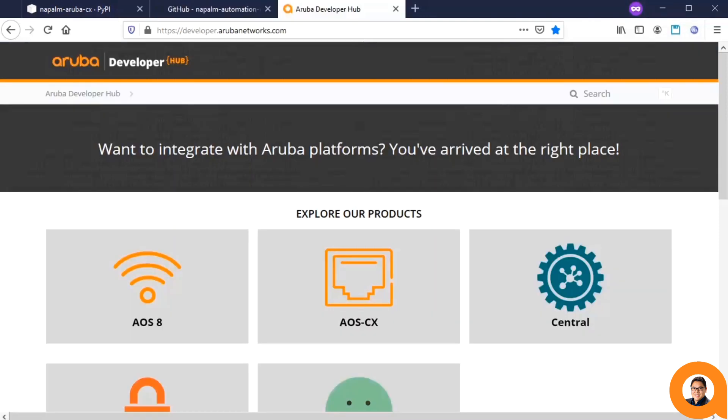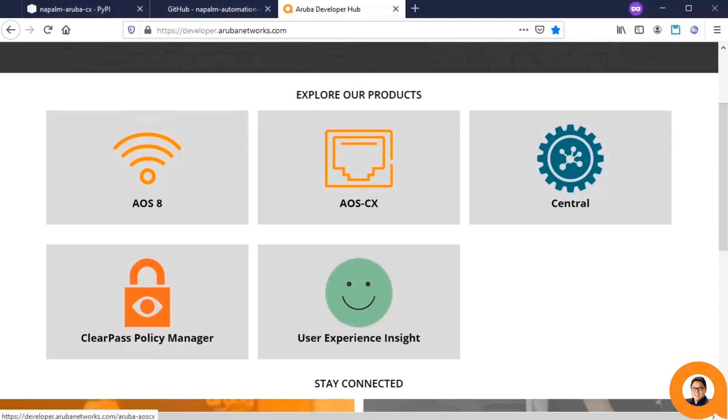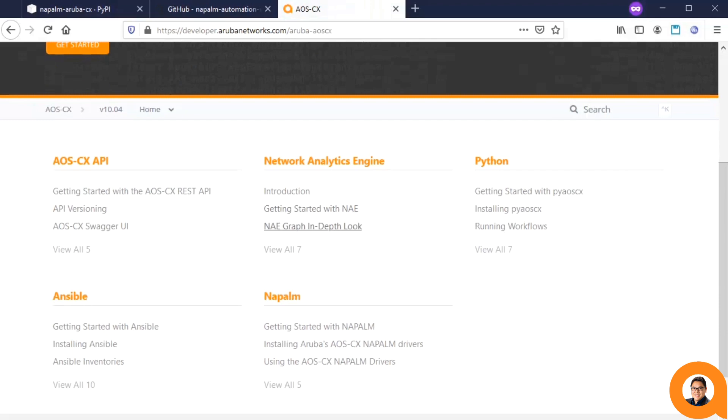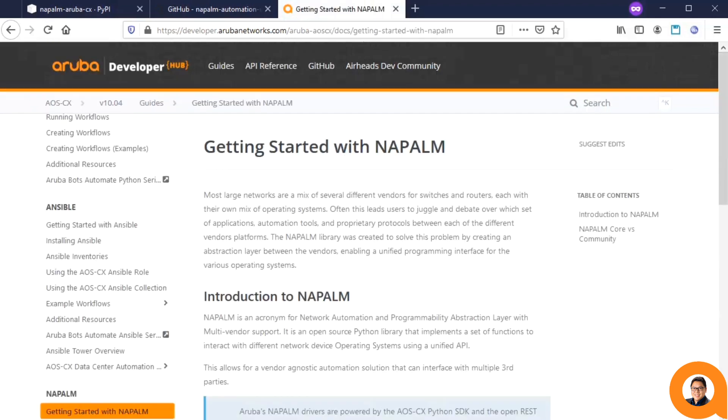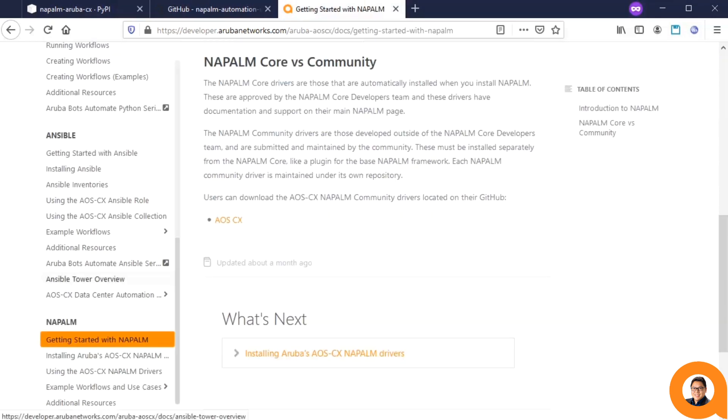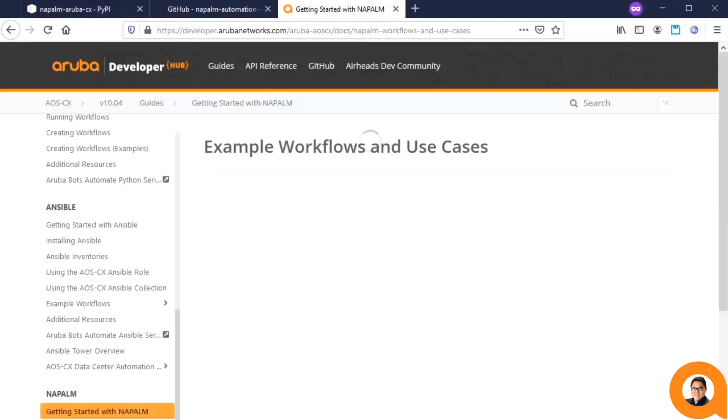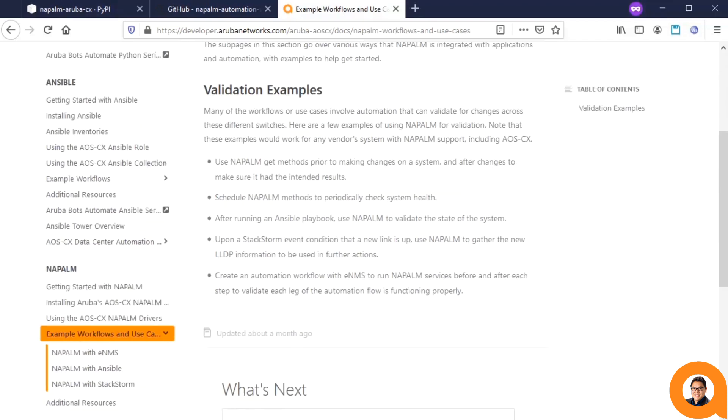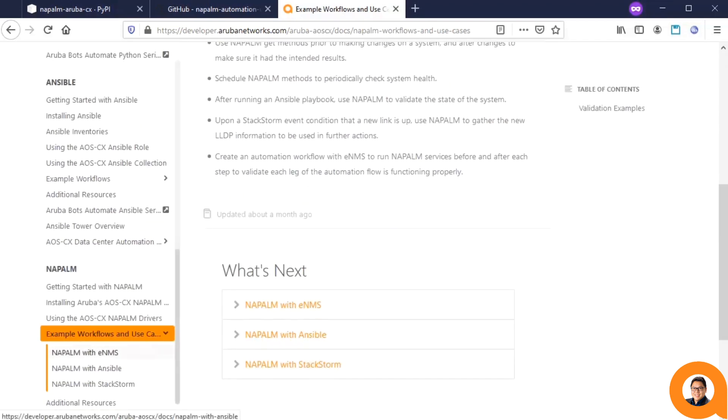Additionally, if you need help getting started with Napalm or other Aruba automation, check out our developer hub. The Napalm section has information to help you get started with Napalm and has sections regarding integrations with Ansible, StackStorm, and more. Thanks for watching!